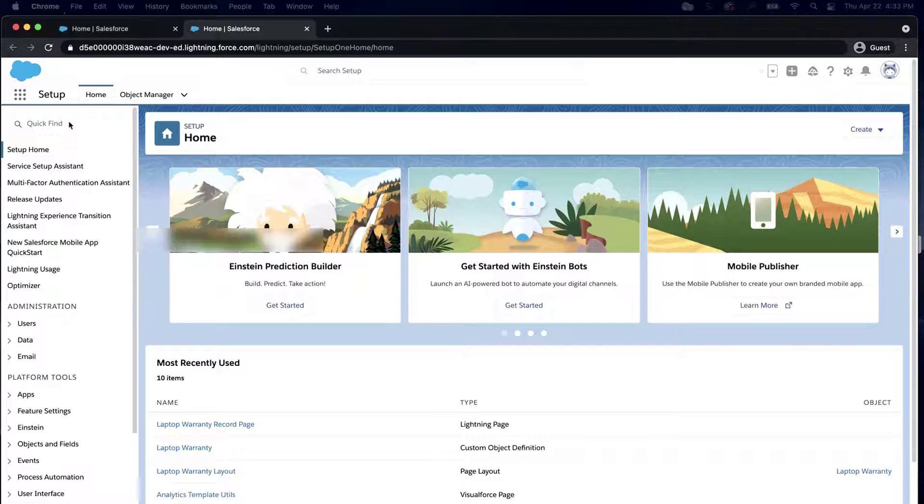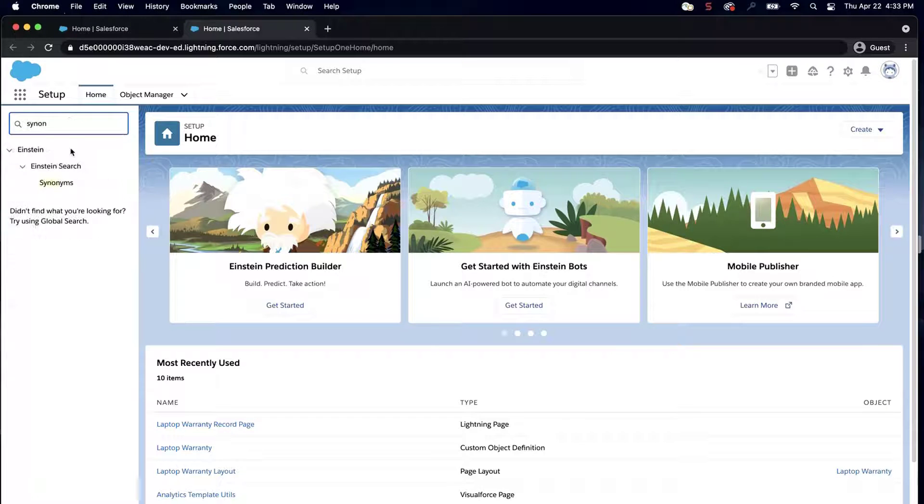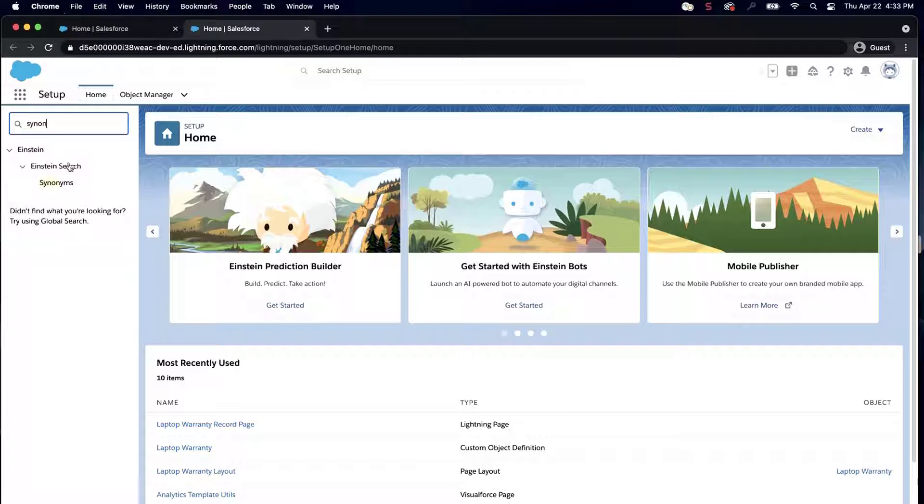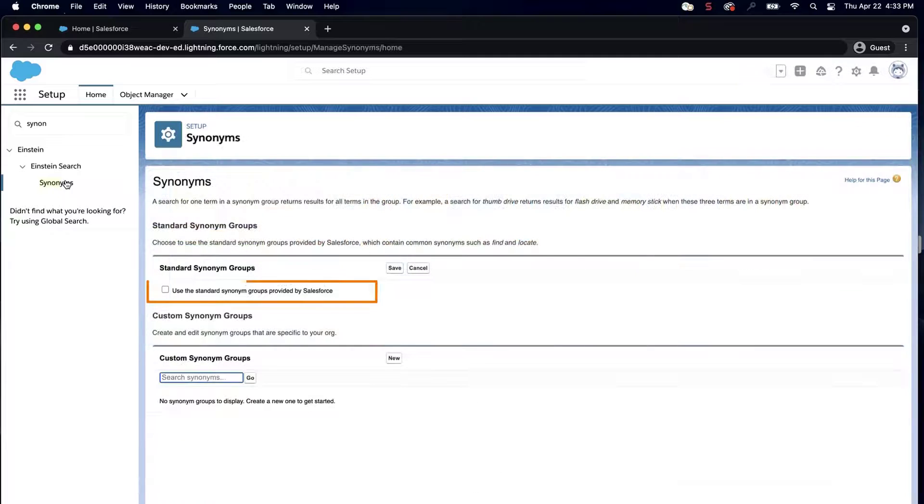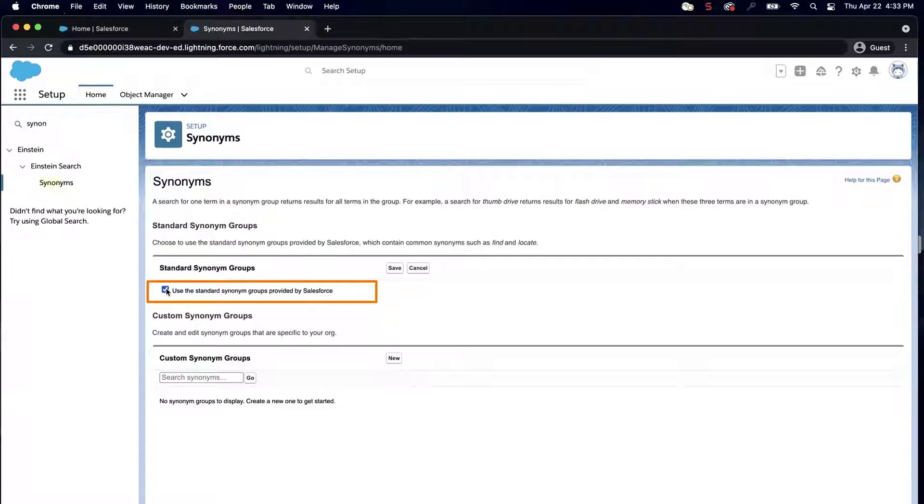Type Synonyms in the Quick Find box. Click on Synonyms. Verify that the standard synonym groups are enabled and click Save.